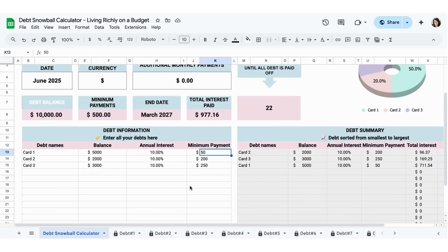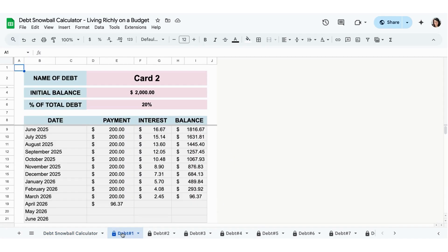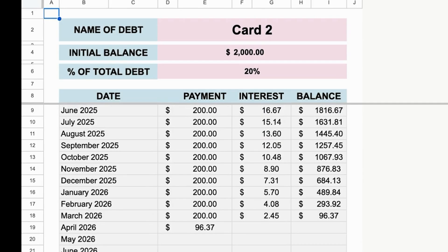When I go here, debt number one is actually going to be the smallest. Card number two is the smallest amount, so the first debt is going to be the smallest amount. This is the one you're going to focus on paying off first.